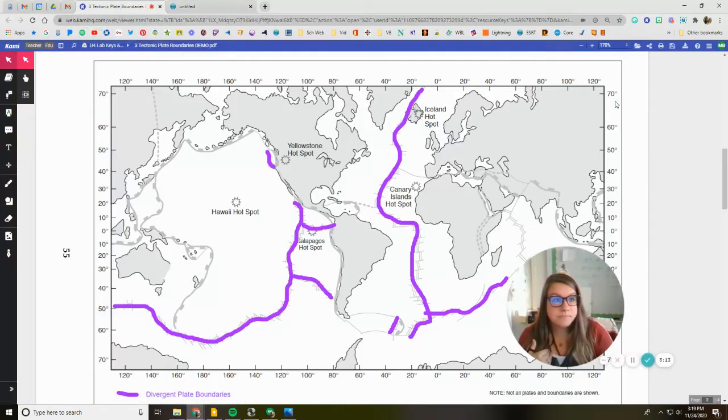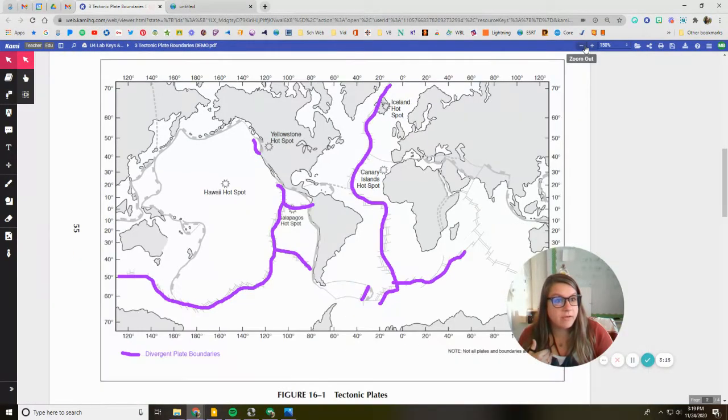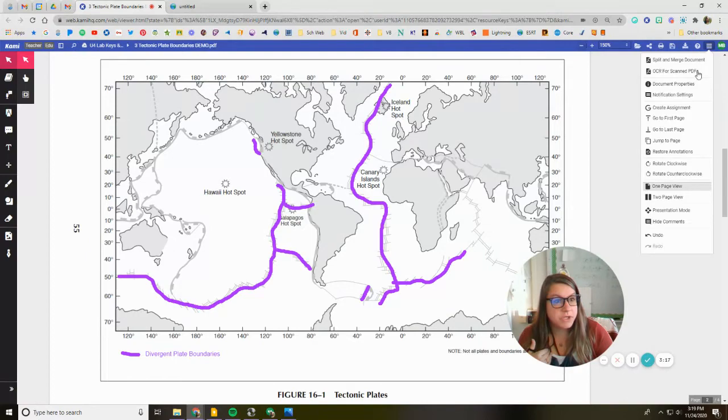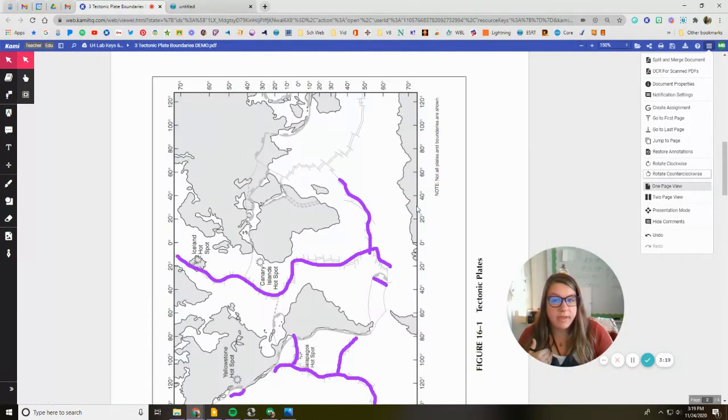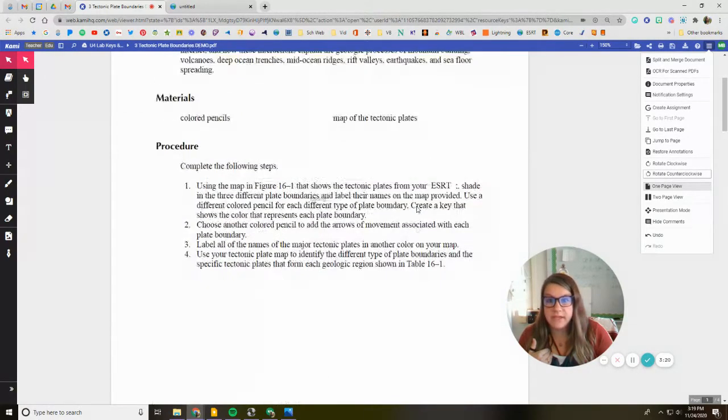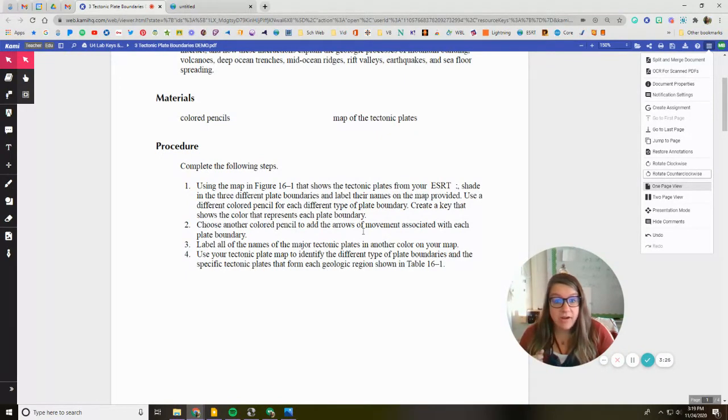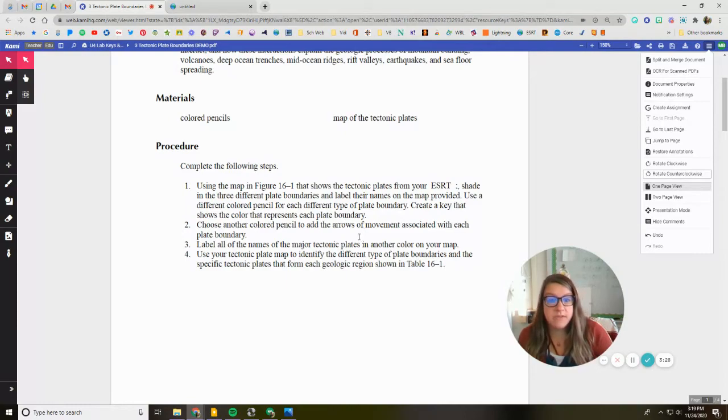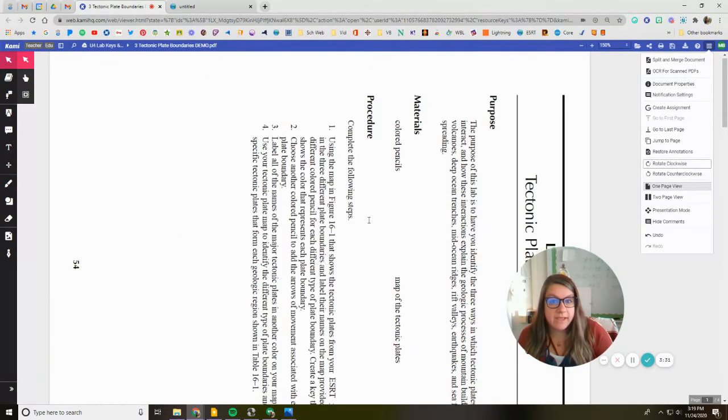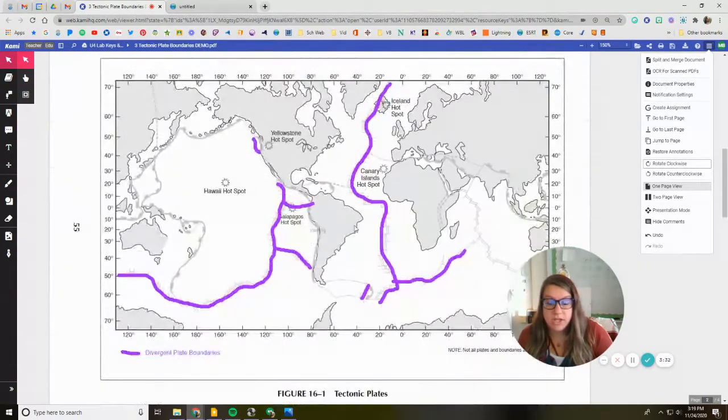So I'm going to zoom back out a little bit and I'm going to turn the back this way because I got to go back and follow my directions. So the next thing it says, choose another colored pencil and add the arrows of movement associated with each plate boundary. So if I go back and look, I know that these are pulling apart.